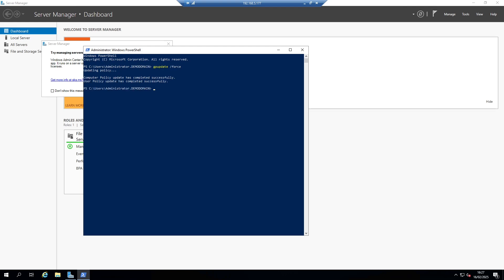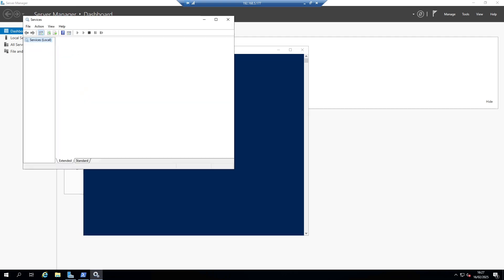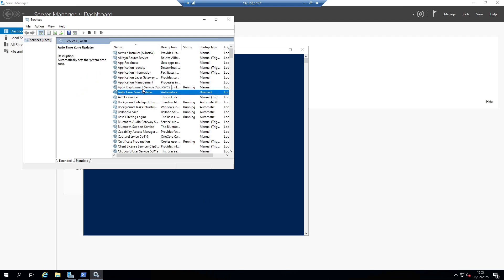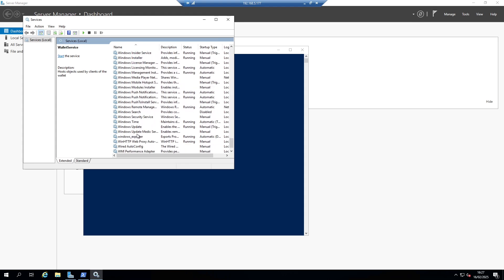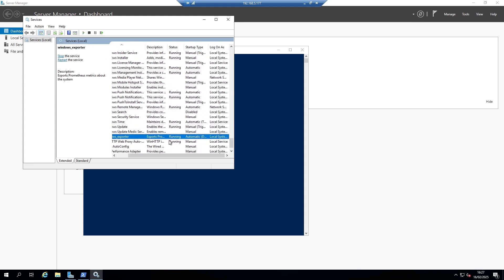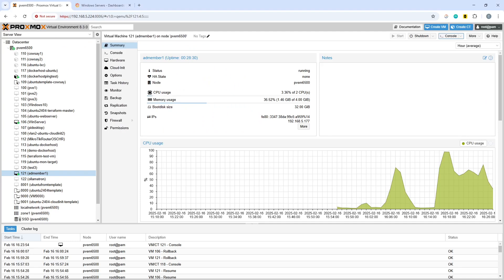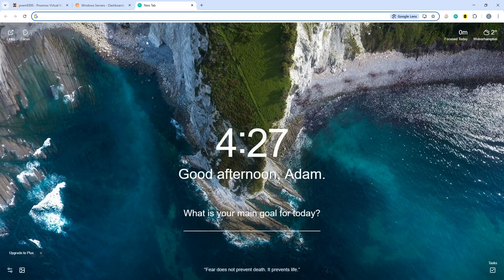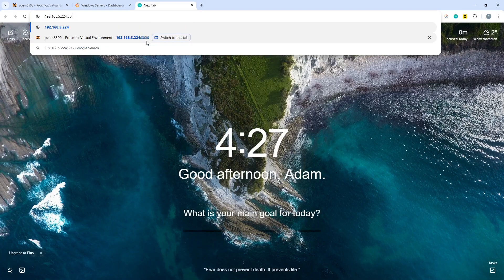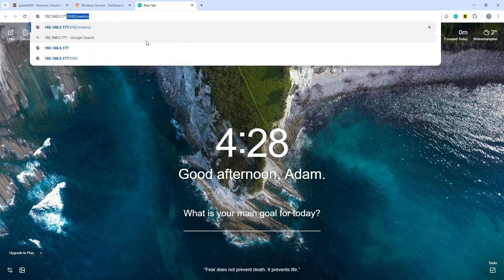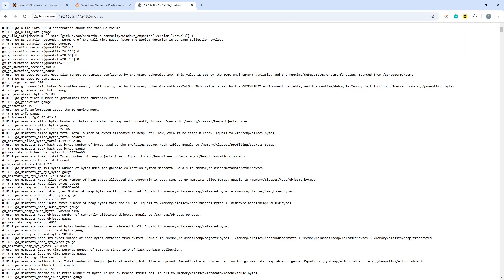We should now be able to open the services window with services.msc. Under services, we now expect to see the Windows exporter — which winds up at the bottom because of the underscore — and it's installed and running. The package assignment has worked. Going into the web browser, we can go and talk to the exporter and get some metrics from it. Browsing to 192.168.5.177:9182/metrics — we have metrics. The firewall exception is working because we can see them.